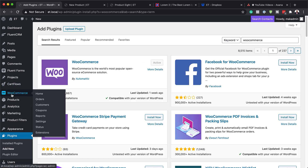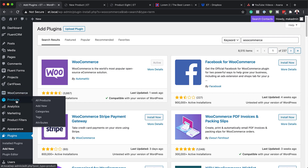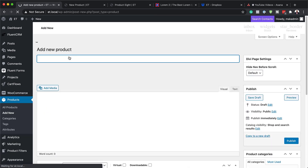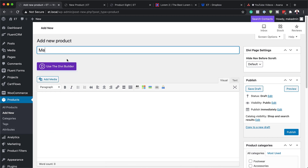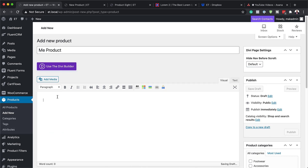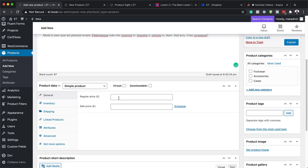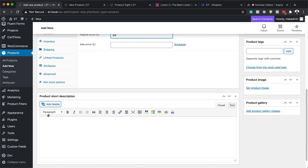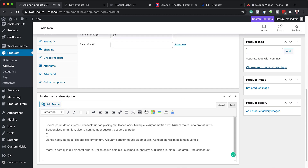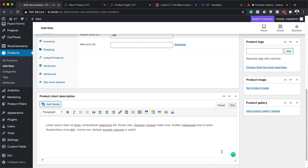Now come over to WooCommerce, go to Products, and click on Add New. Let's give this product a name — I'm just going to call it My Product. Then I'm going to add some text for the product description, give it a price, and over here I'm going to give it a short description as well. So we now have a rough description of our product.